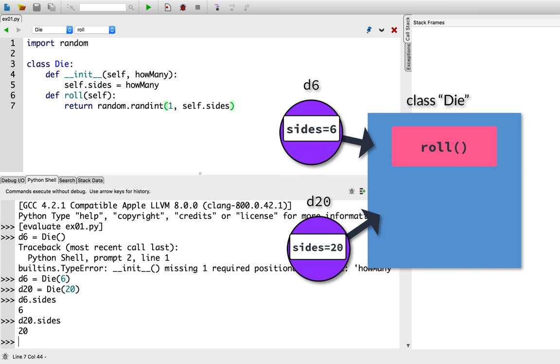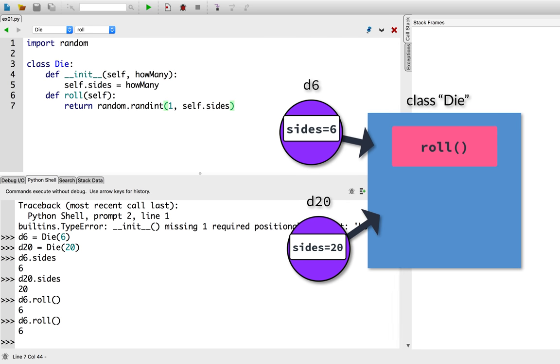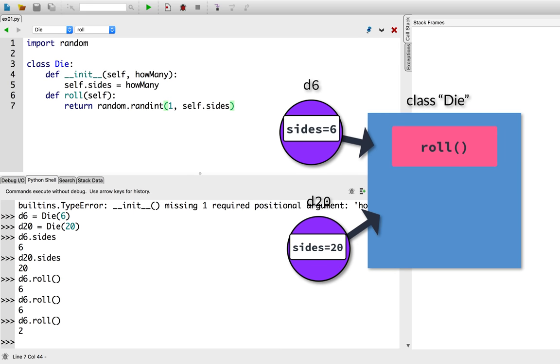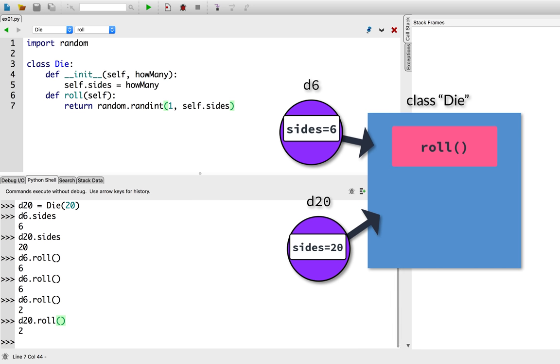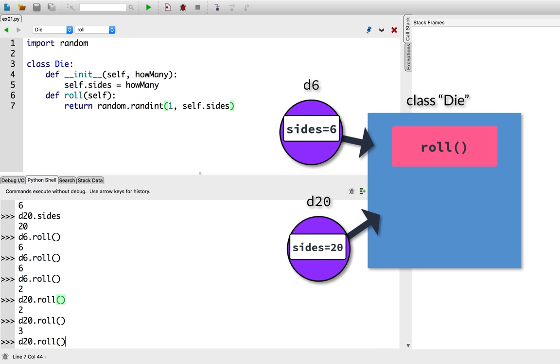So let's roll some dice. d6.roll. Hey, I got a six. Let's try that again. Another six. Oh, broke the chain. Got a two this time. All right. Let's roll that d20. d20.roll. Another two. Three. Rolling low. Ah, but got a natural 20. Nice.